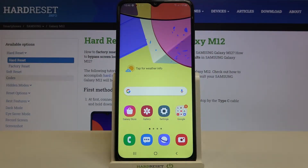Hi everyone, here we've got the Samsung Galaxy M12 and let me share with you how to turn off running apps on this device.